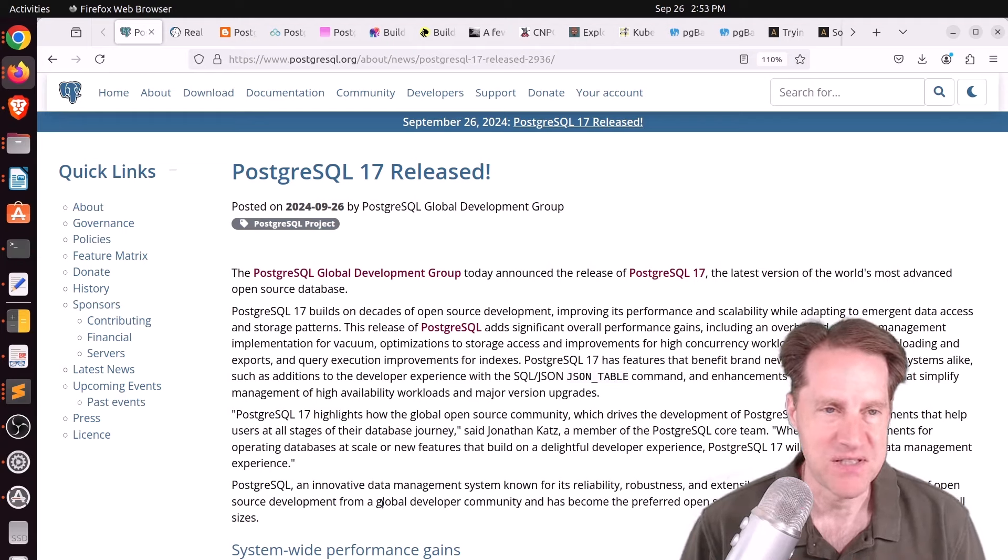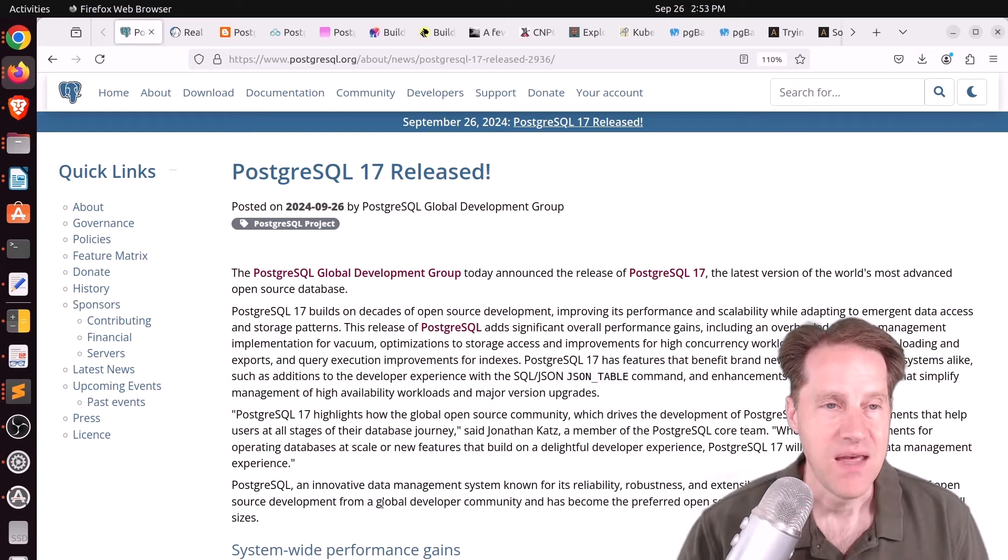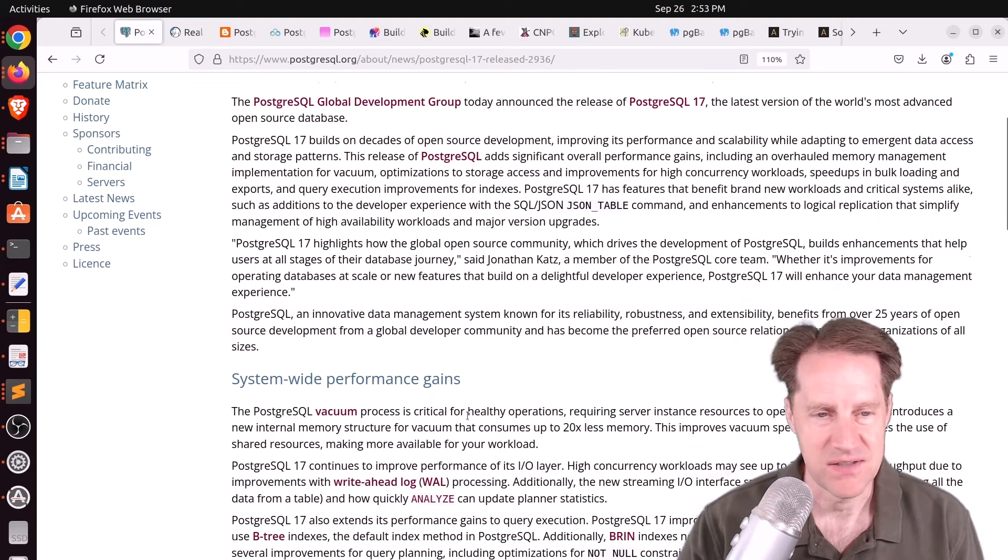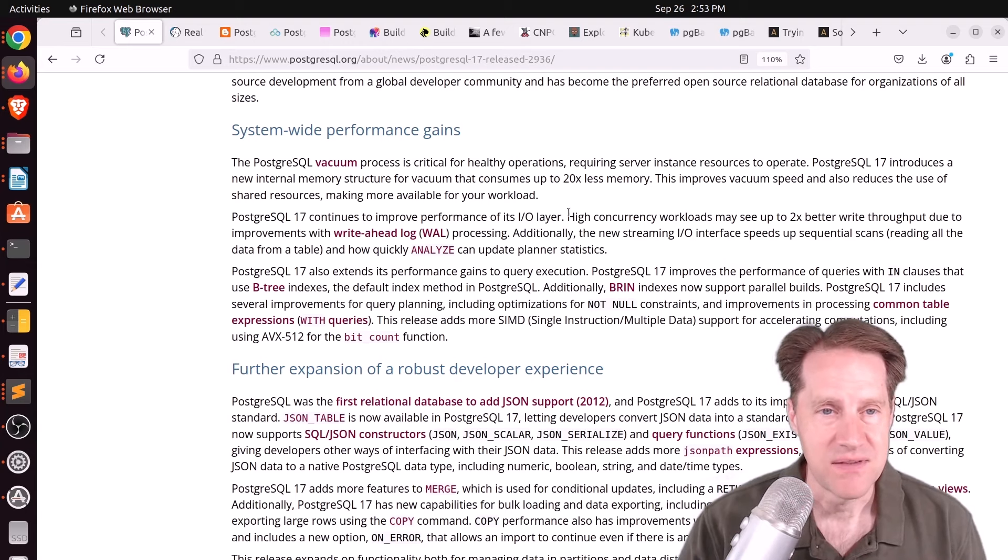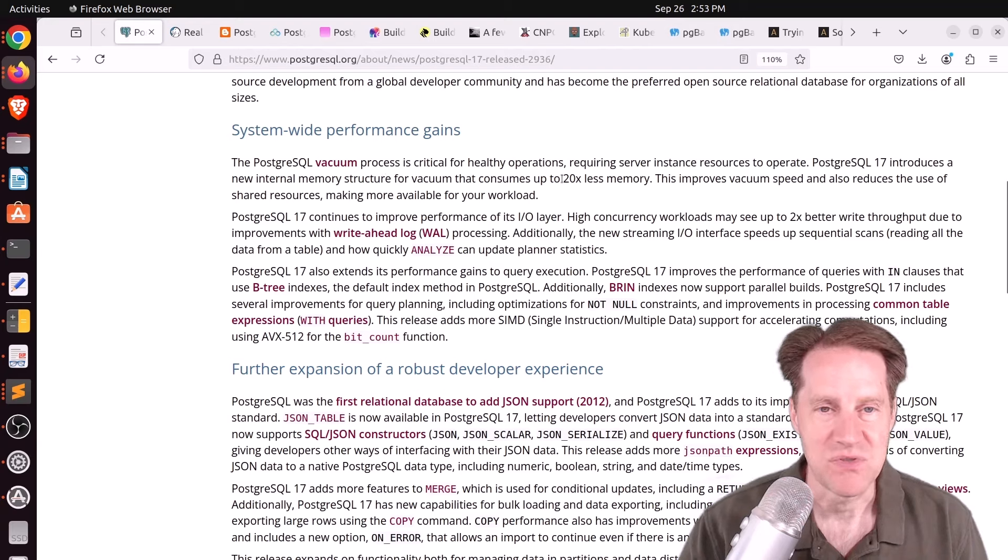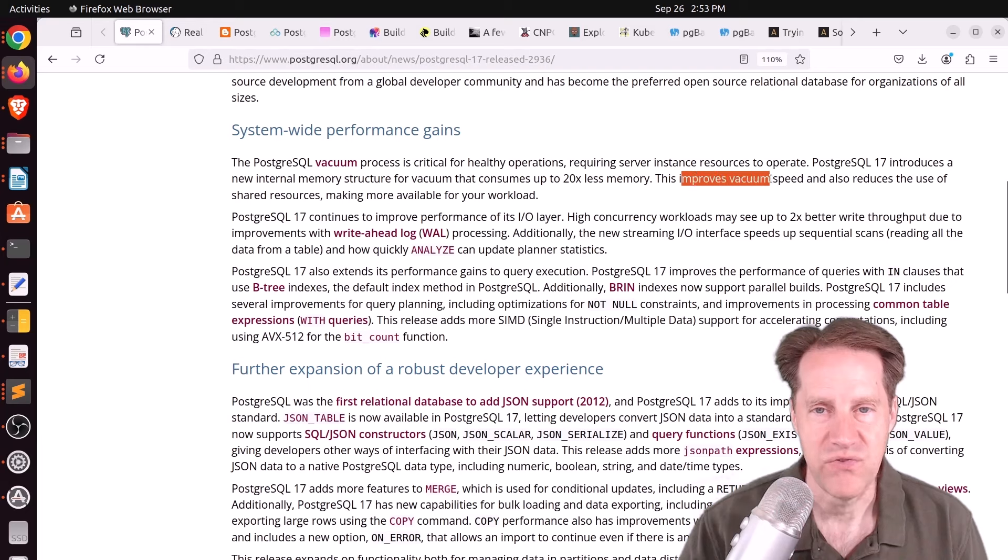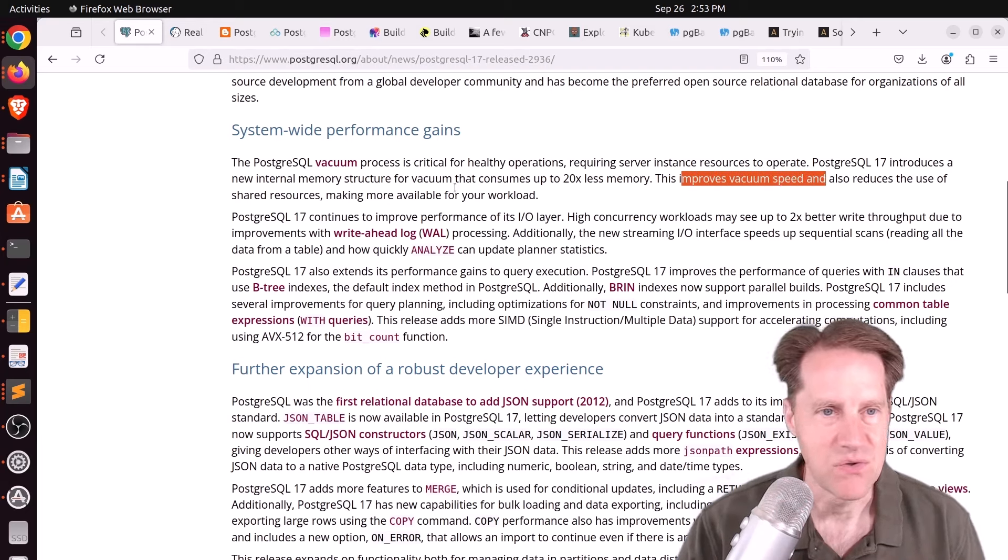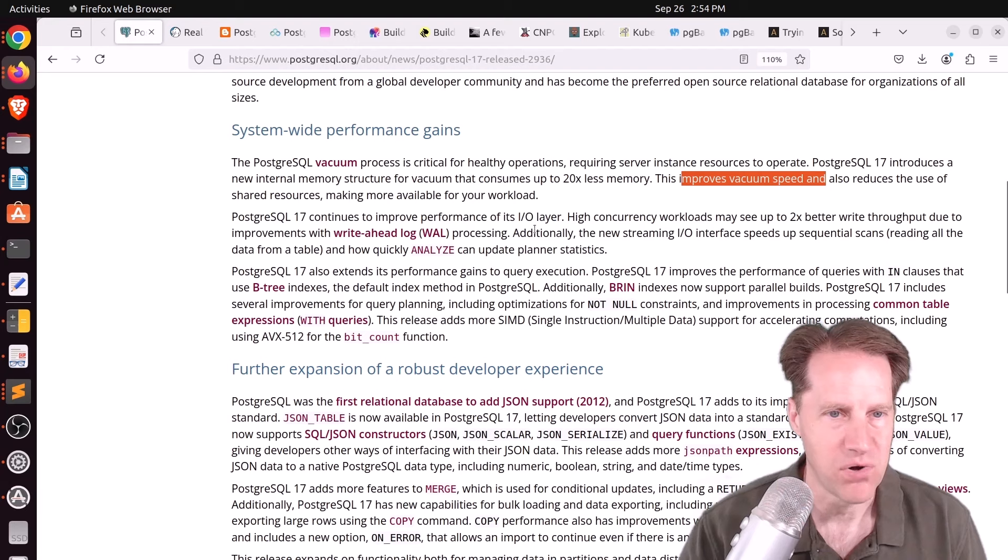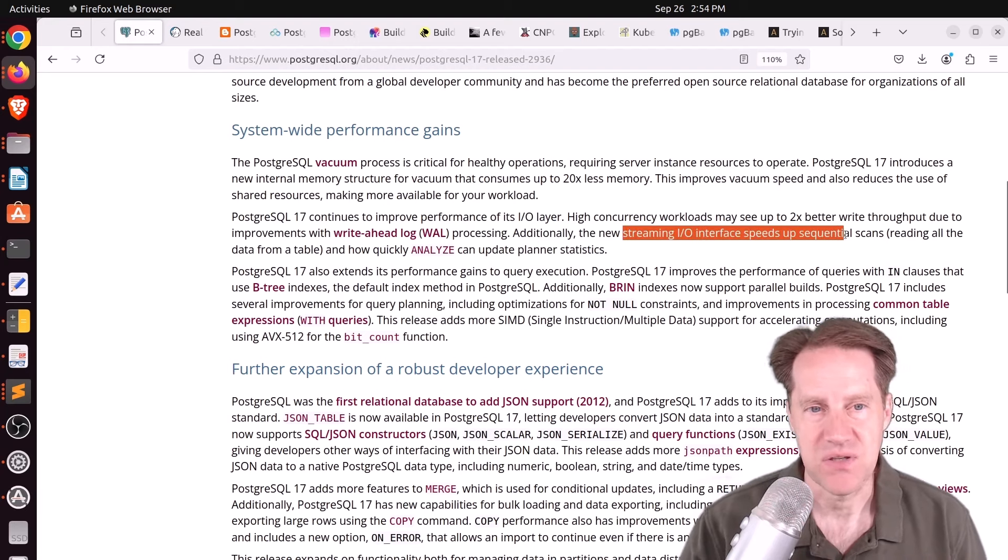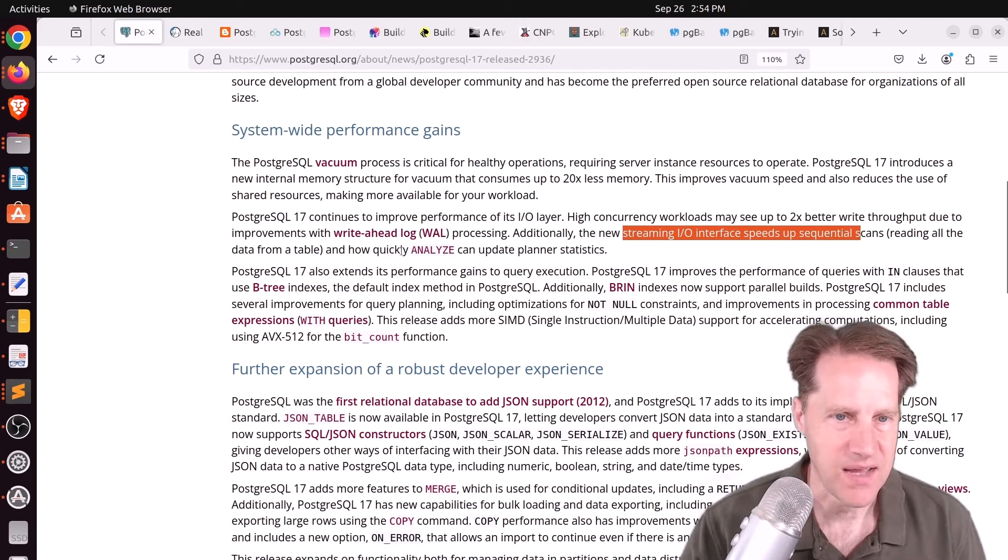Our first piece of content is PostgreSQL 17 is released. And this is from PostgreSQL.org. We'll just mention some of the highlights that we've mentioned in previous episodes over the past months. First is that vacuum has a new internal memory structure that consumes 20 times less memory and helps improve its speed as well as reduce the use of shared resources. There's up to 2x better write throughput improvement for write-ahead log processing. And a new streaming I/O interface speeds up sequential scans as well as analyze.